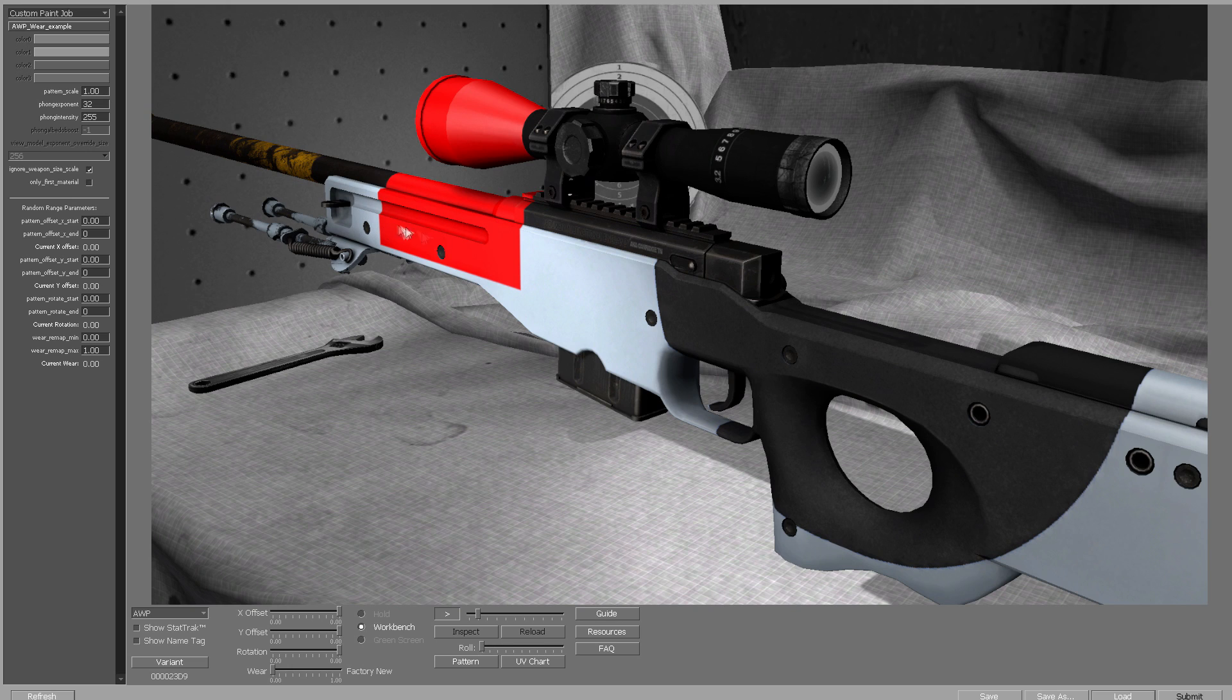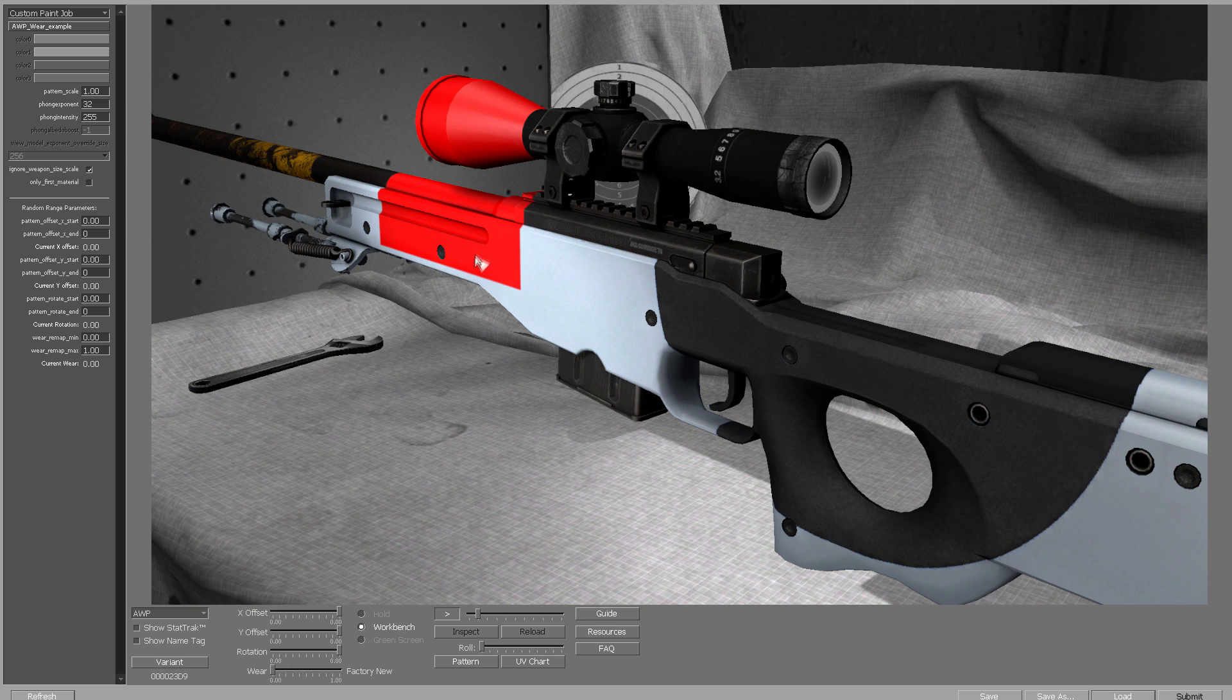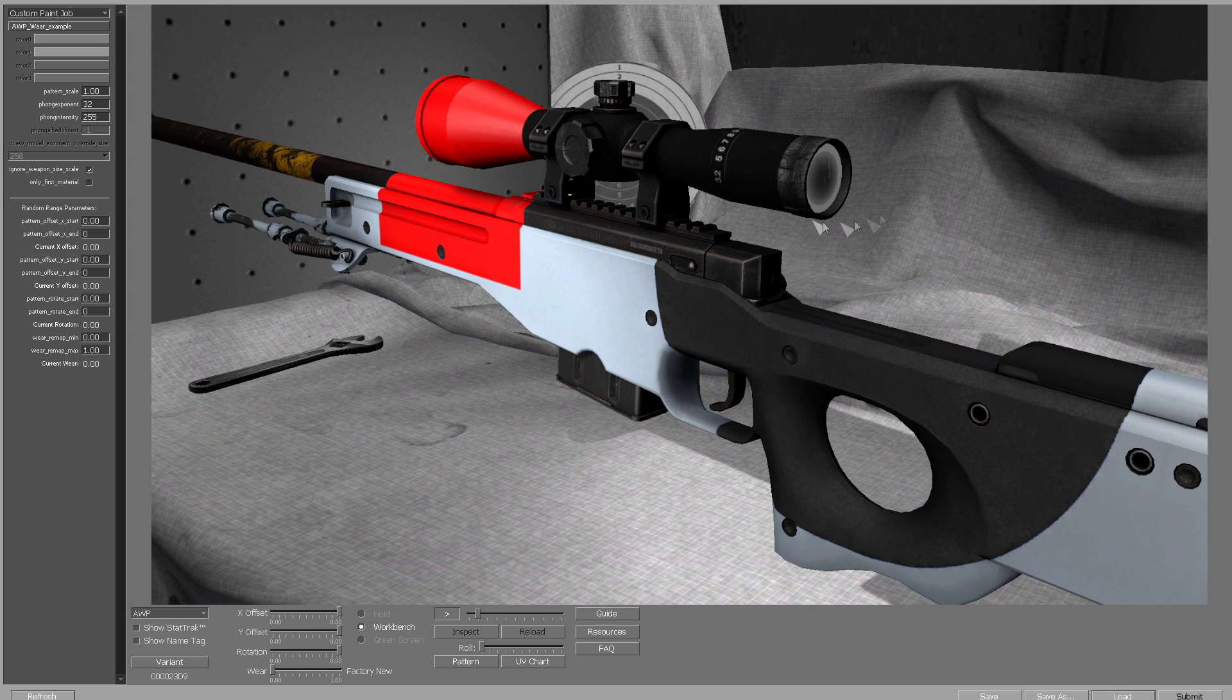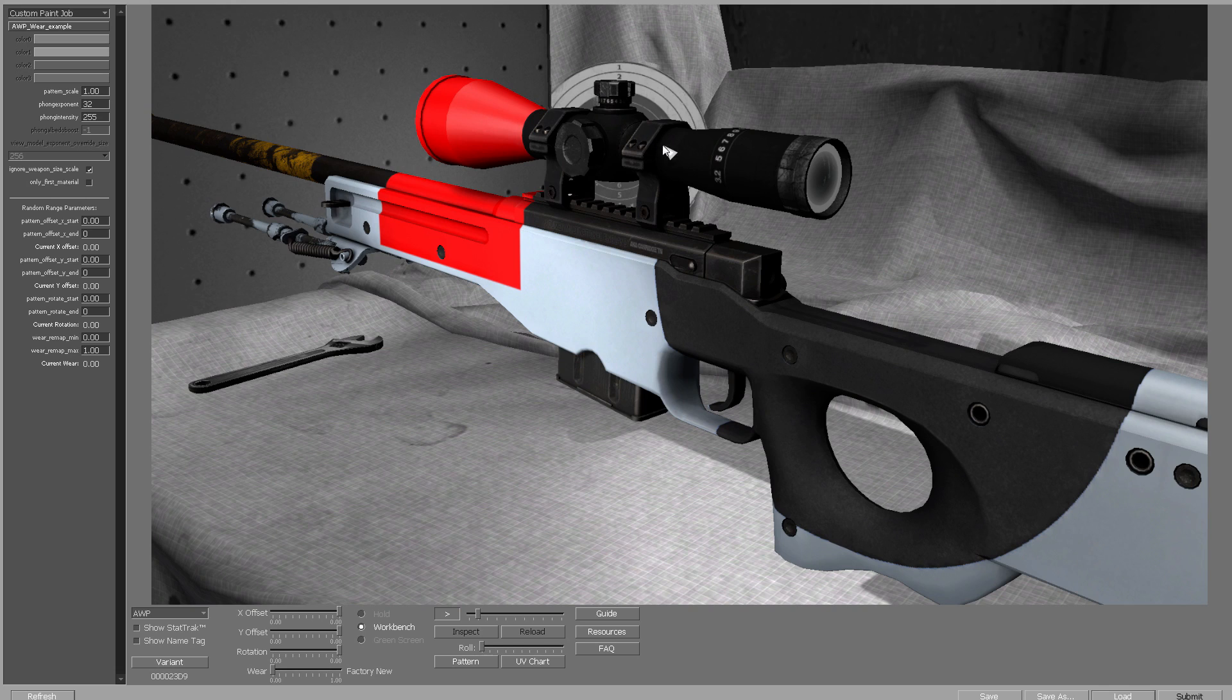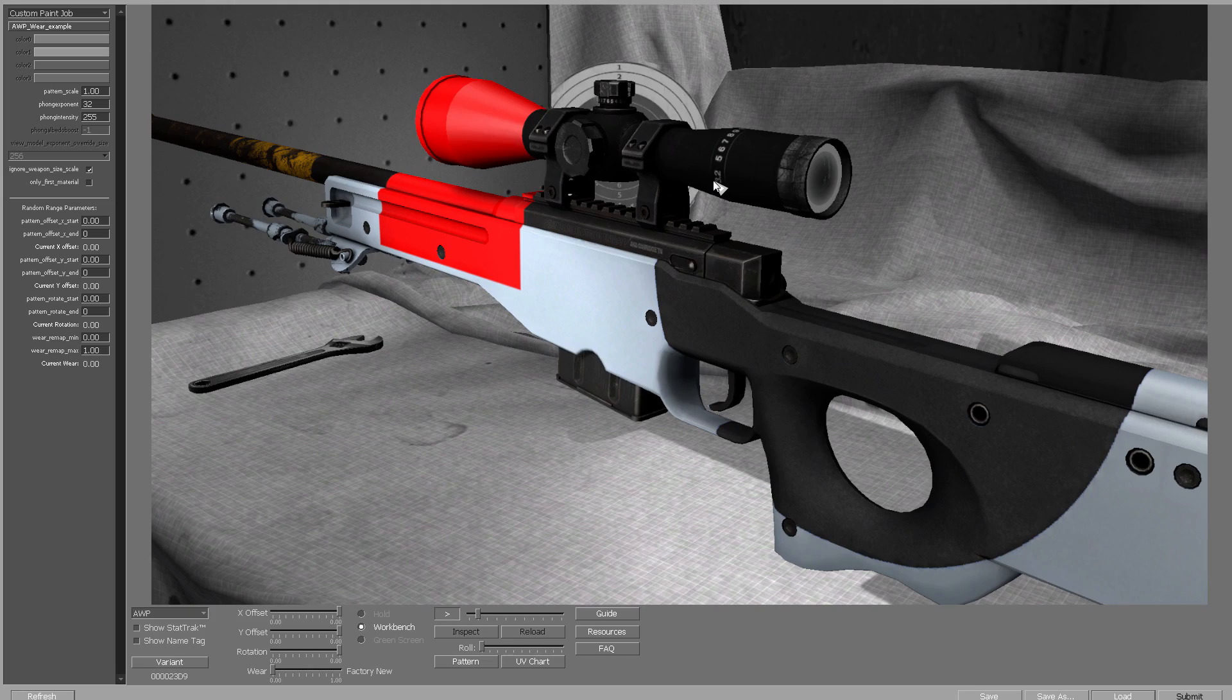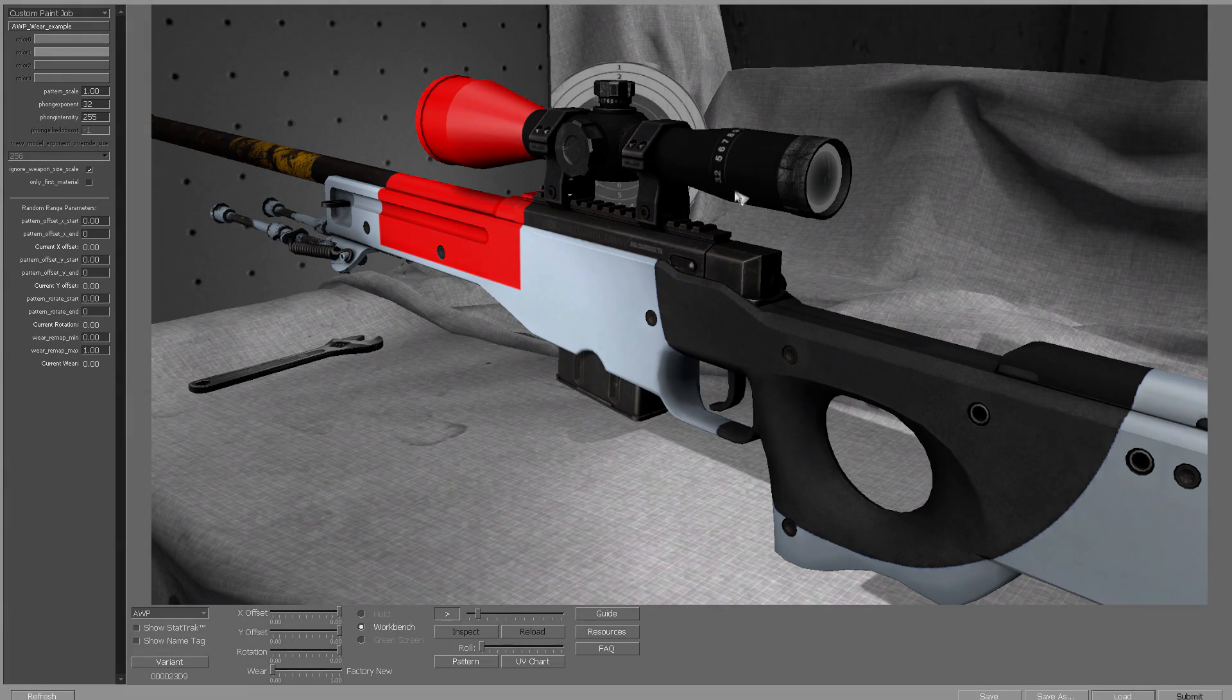So you're not only limited to your design, i.e. like this red square, this blue circle. You can actually select parts. So I could select these brackets and I could make them wear more quickly or less quickly than the actual scope itself. And once you start playing around with that, you can produce some pretty interesting results.